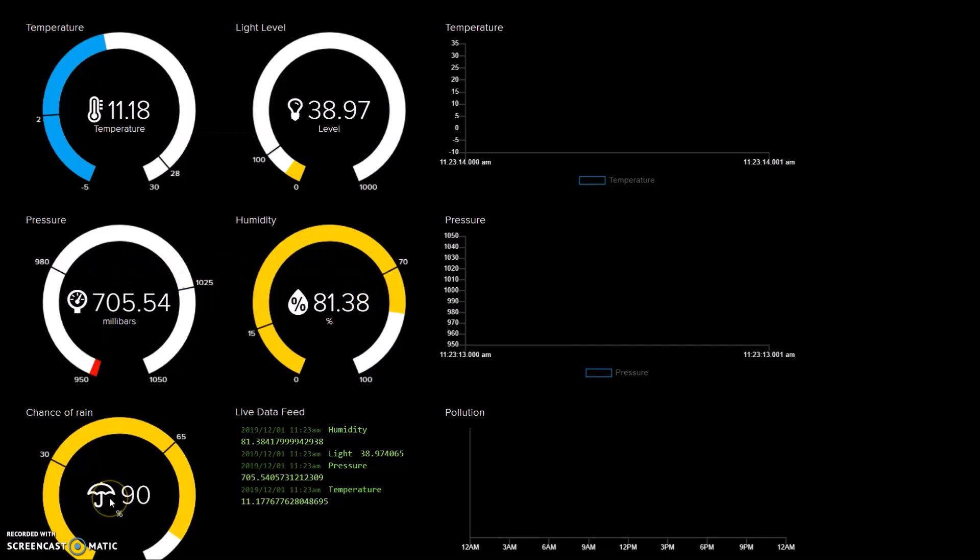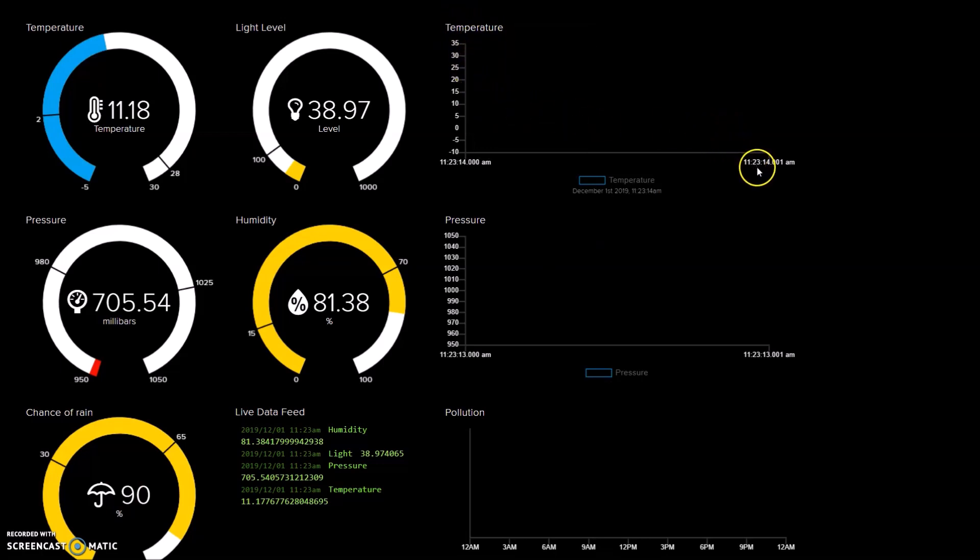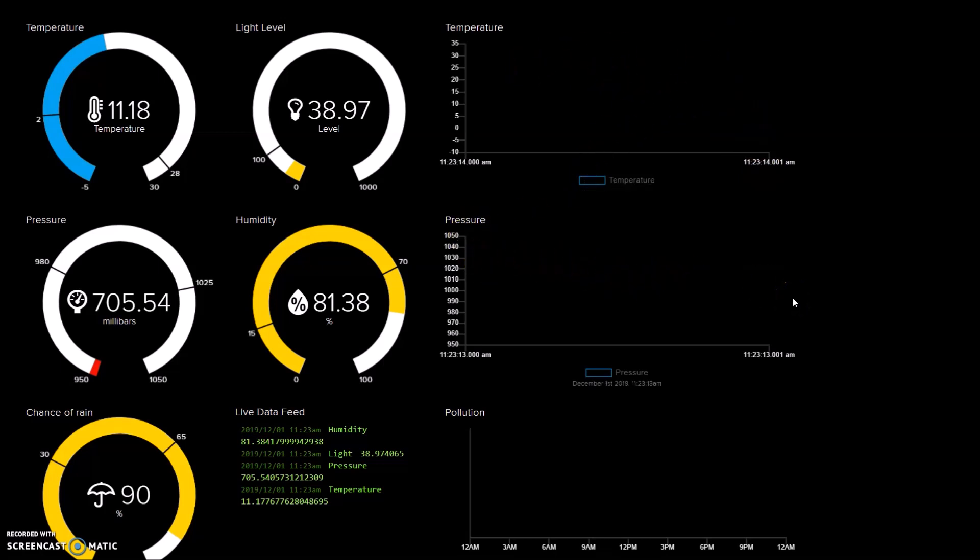Pressure 90% chance of rain. Obviously nothing here because these are set to run over eight, nine, well yeah, between over 12 hour periods. So these will gradually build up throughout the day. And I'll pop back later and show you these.